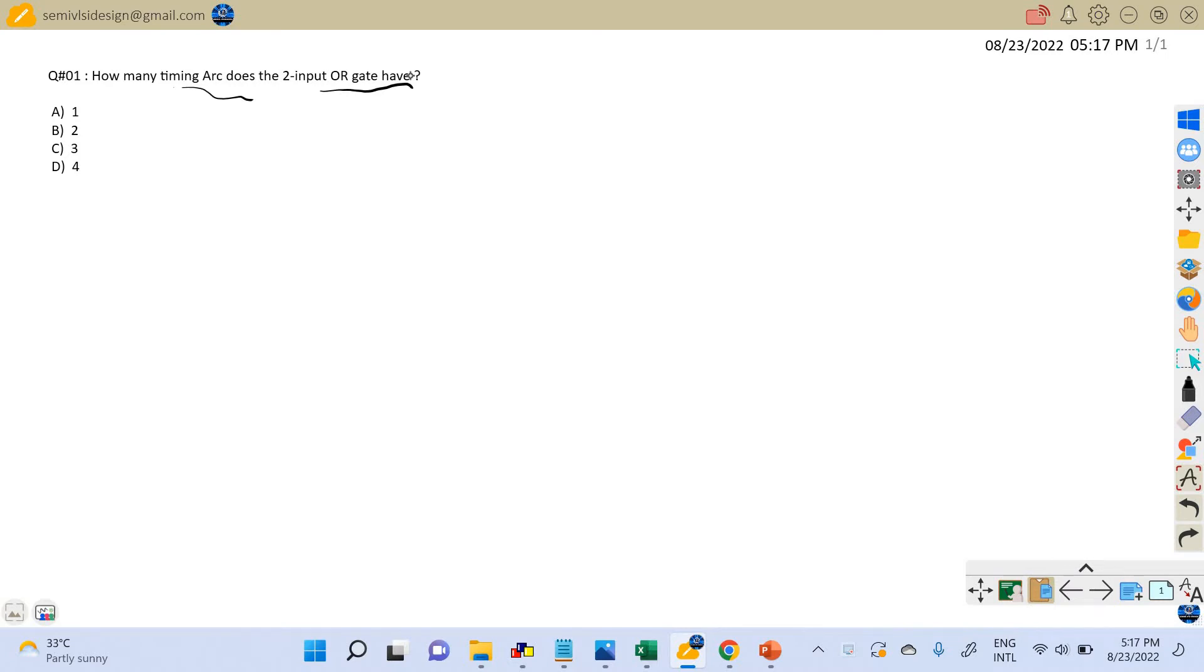The topic related to the timing arc we have discussed in one of our previous STA chapters. I will provide the link related to the timing arc in the description of this question. So now let's solve this problem.